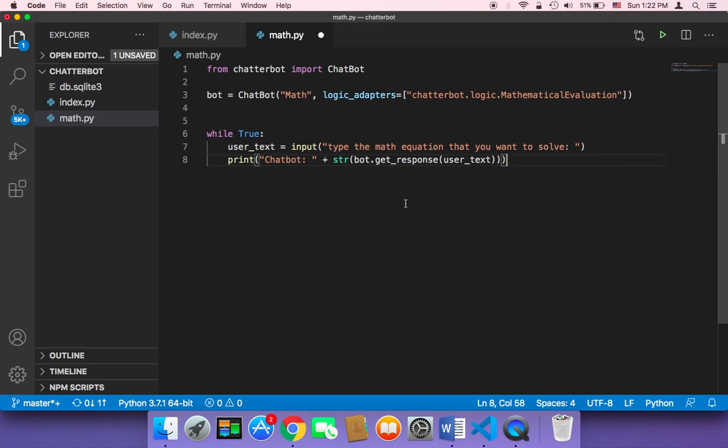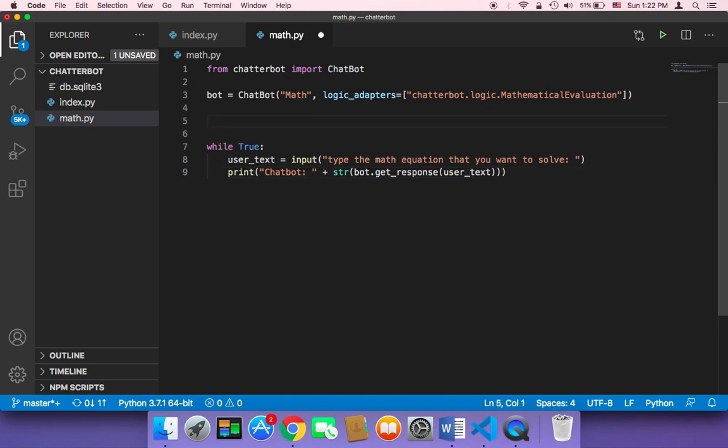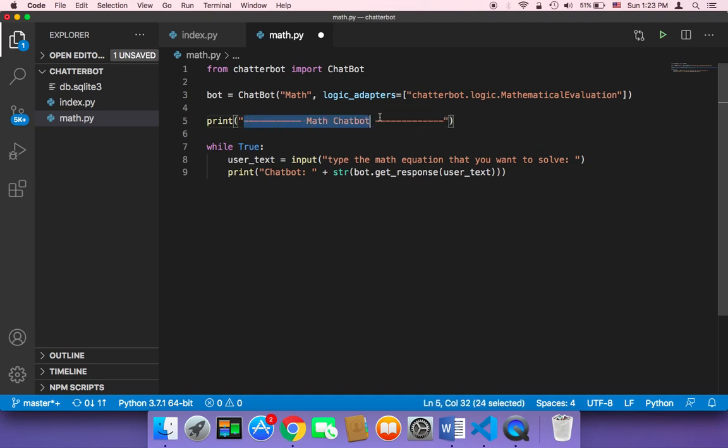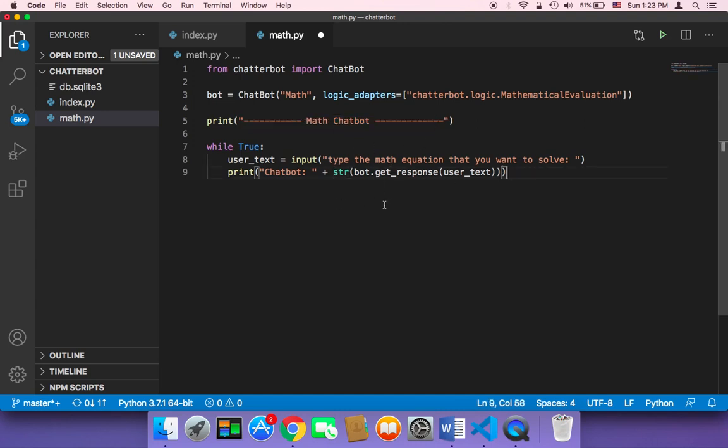But let's add here a print just to make our script look awesome. I'm going to say here Math Chatbot, just at the beginning. Once we execute this, this script is just going to print this and then it's going to start asking the user for questions and then it's going to respond accordingly.